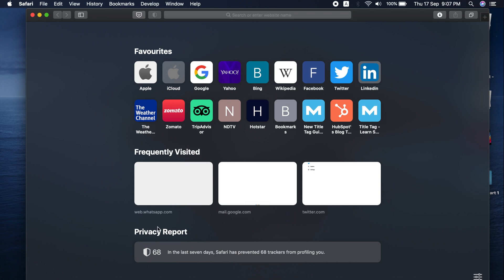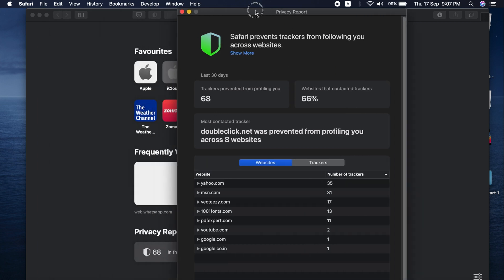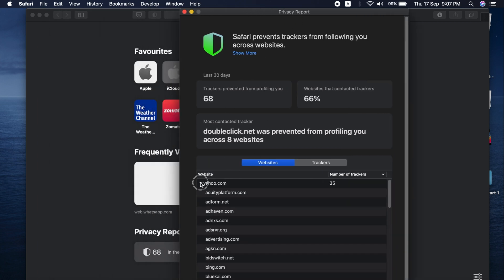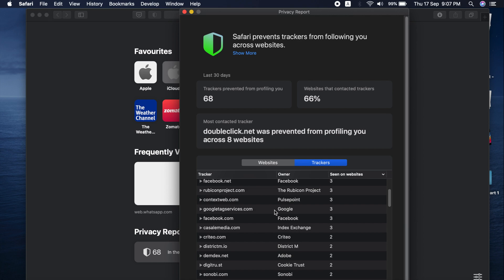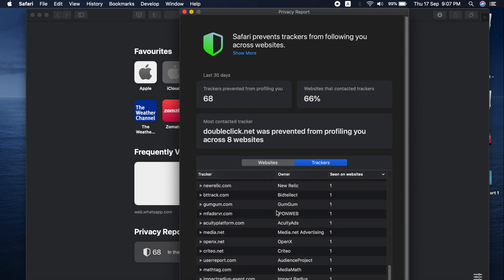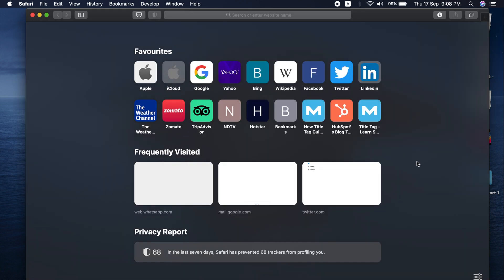Looking at the privacy report, Safari now blocks all trackers from websites. You can click on it to see which websites are tracking you and how many trackers they're pushing. I installed this update an hour ago, and already I have 68 trackers blocked. 66% of the websites I visited today were tracking my usage to push personalized ads or gather data about my activity. It's good that this information is shown right on the homepage.